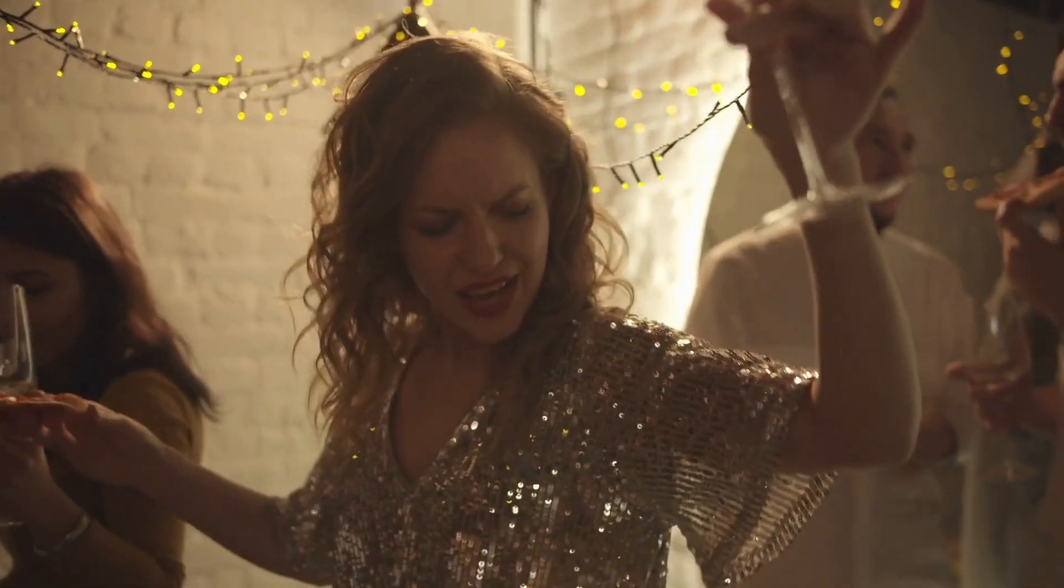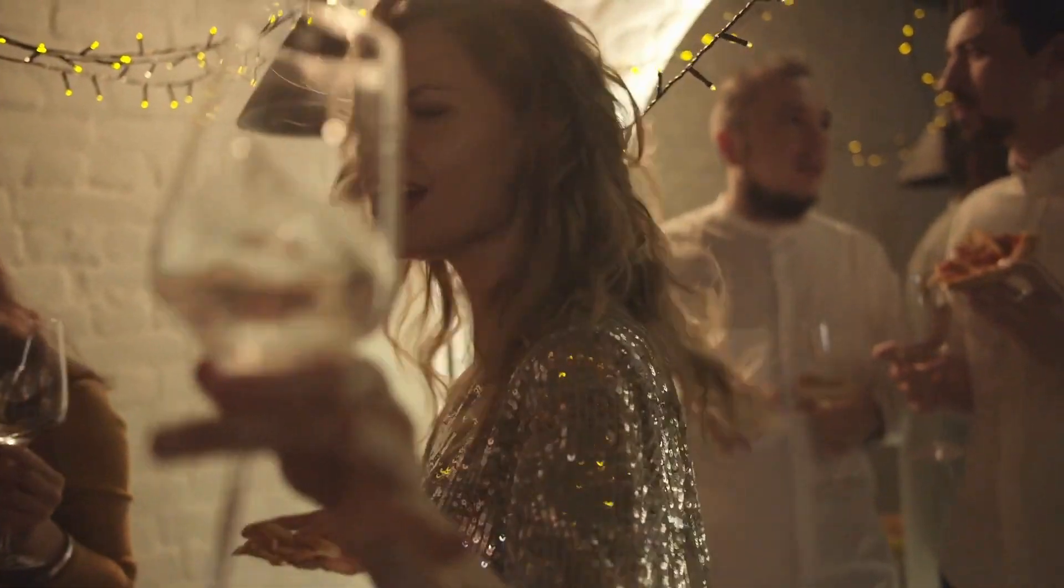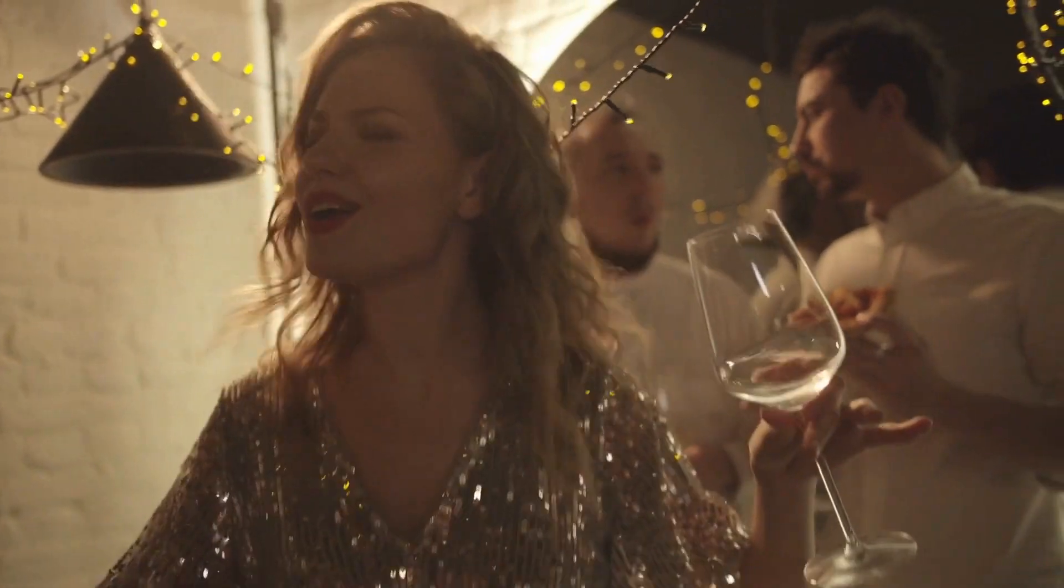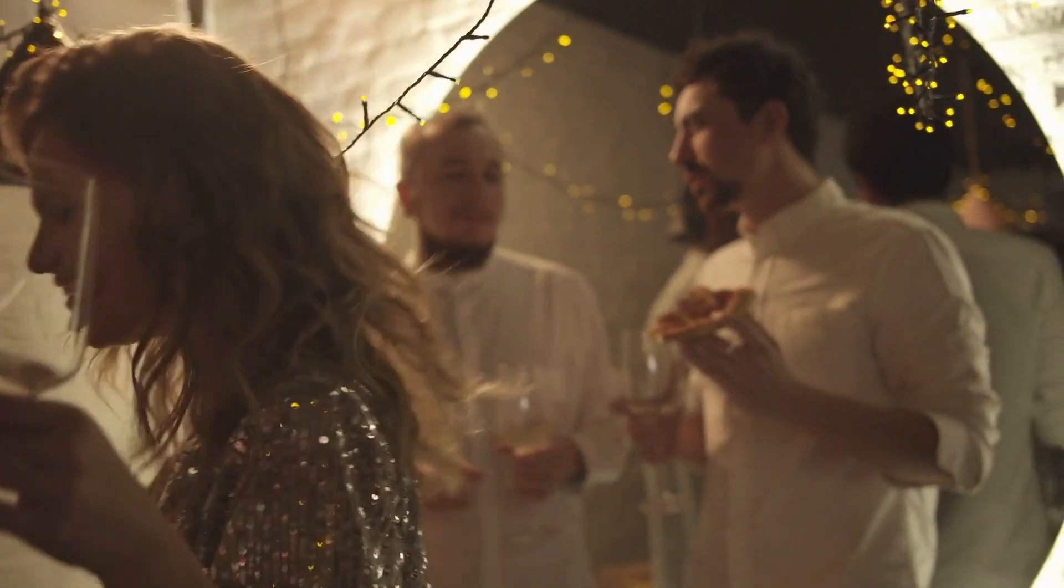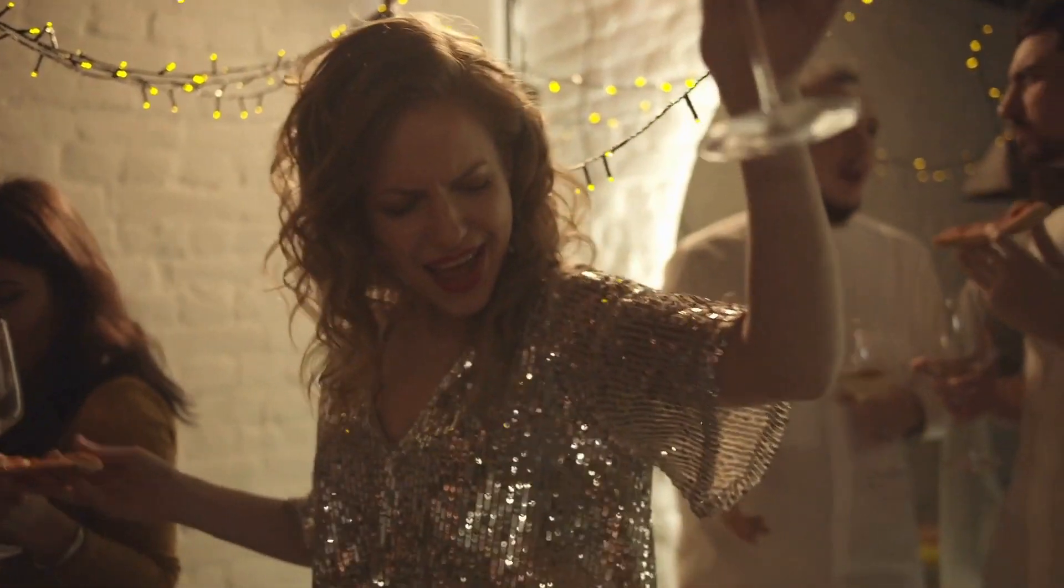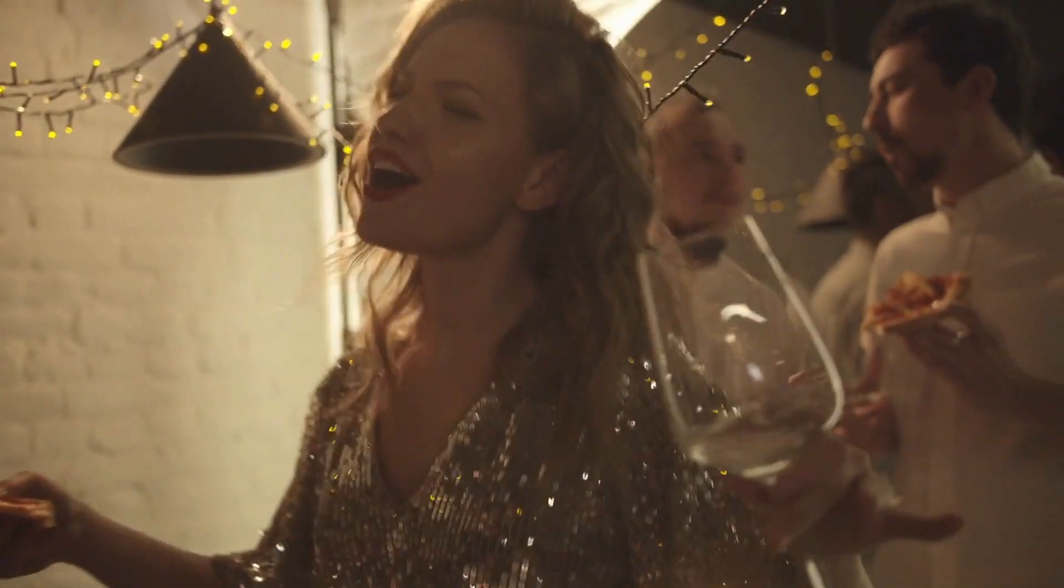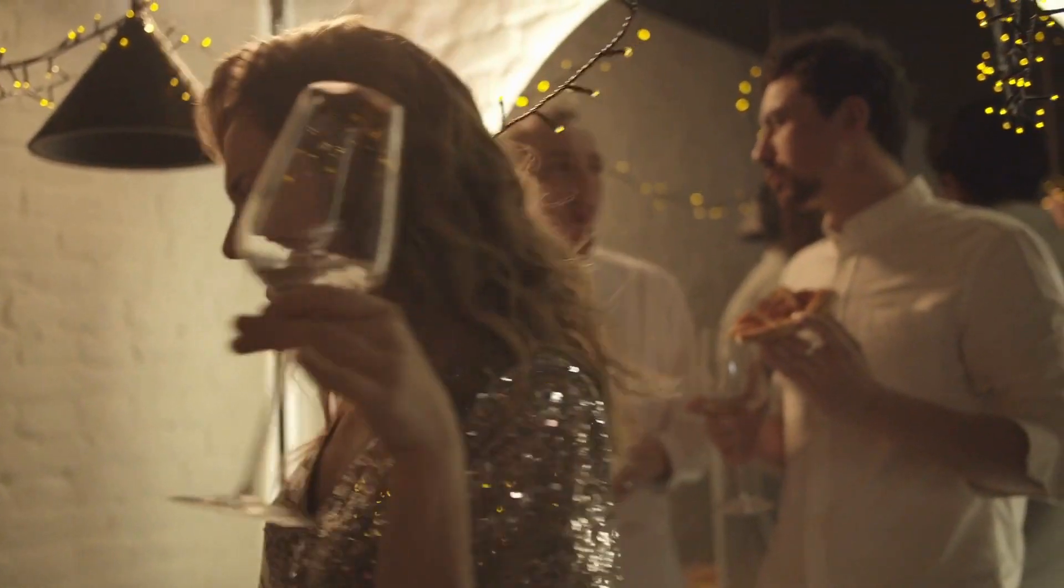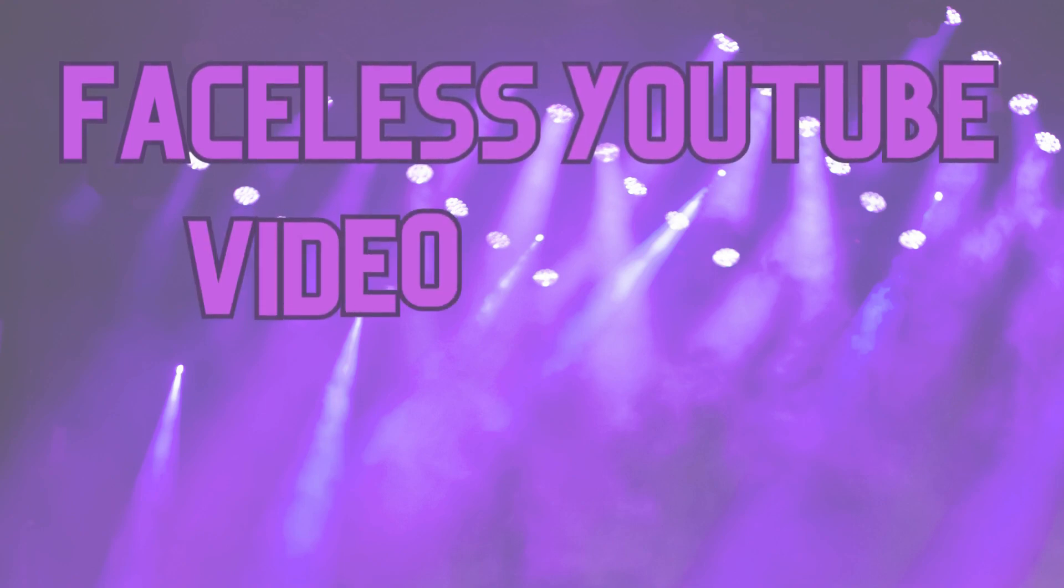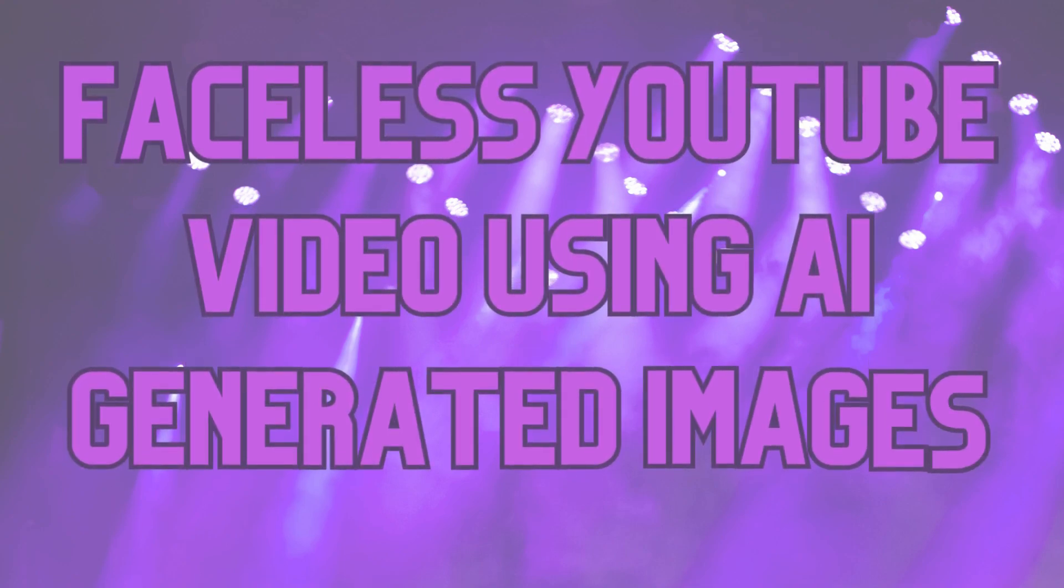Welcome back to our vibrant channel, your ultimate destination for innovation and creativity in the digital realm. Today, we're embarking on an electrifying journey into the realm of faceless YouTube videos, all crafted using the magic of AI-generated images. Are you prepared to transform your content creation game? Bid farewell to ordinary formats and open your arms to the boundless possibilities AI-powered image generation offers.